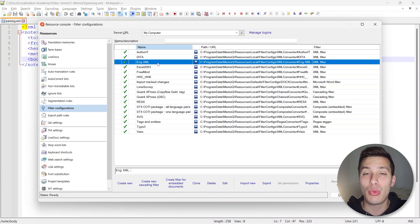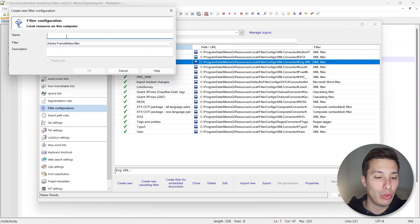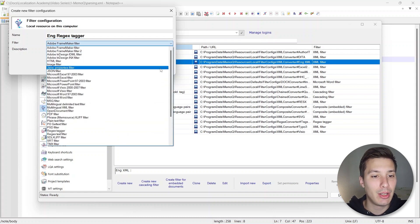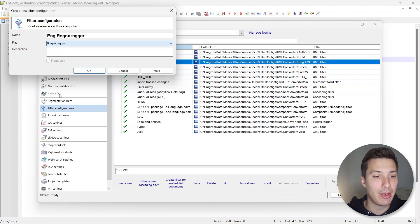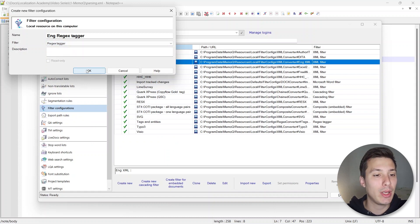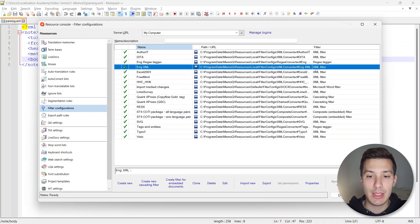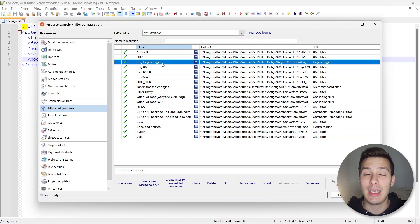What we can do is create a new Regex Tagger which is going to be used for the embedded content of the files. We can click on Create New and call it 'eng regex tagger', and for the filter we're going to specify Regex Tagger. We can click OK. This is the XML filter we created before, and this is the eng regex tagger — on the right-hand side you can see 'Regex Tagger', which we're going to use for the embedded content.